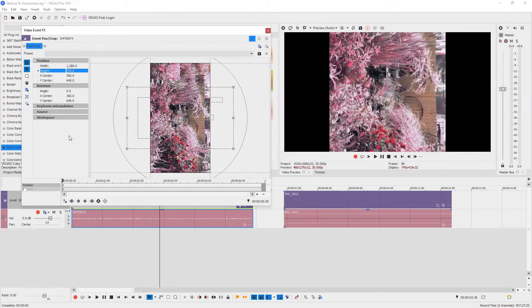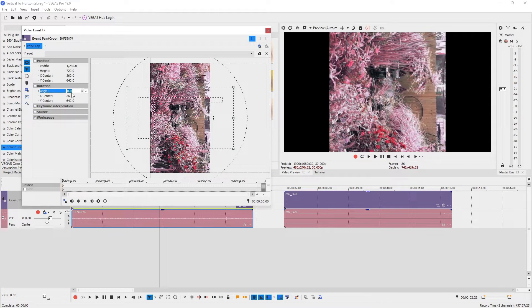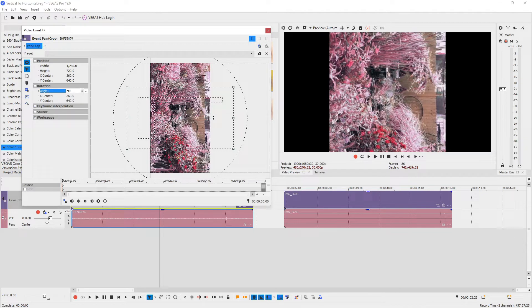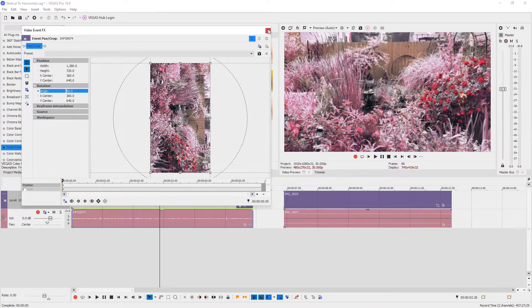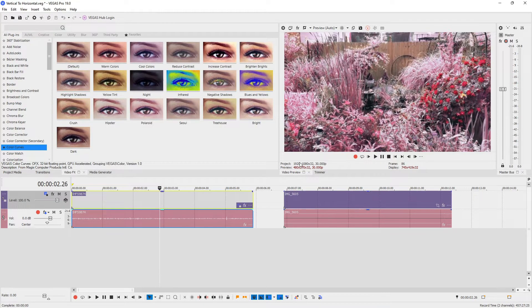Now we just change the angle to 90 or negative 90 degrees depending on the video. With this video, I'm gonna go for 90 degrees. There we go. Alright, let's close this.